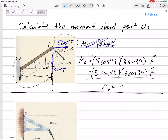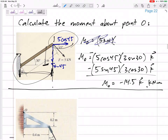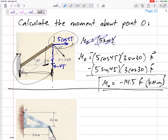Add those up: the moment about point O is negative 14.5 in the k direction. Units: force was in kilonewtons, dimension in meters, so negative 14.5 kilonewton-meters in the k direction.